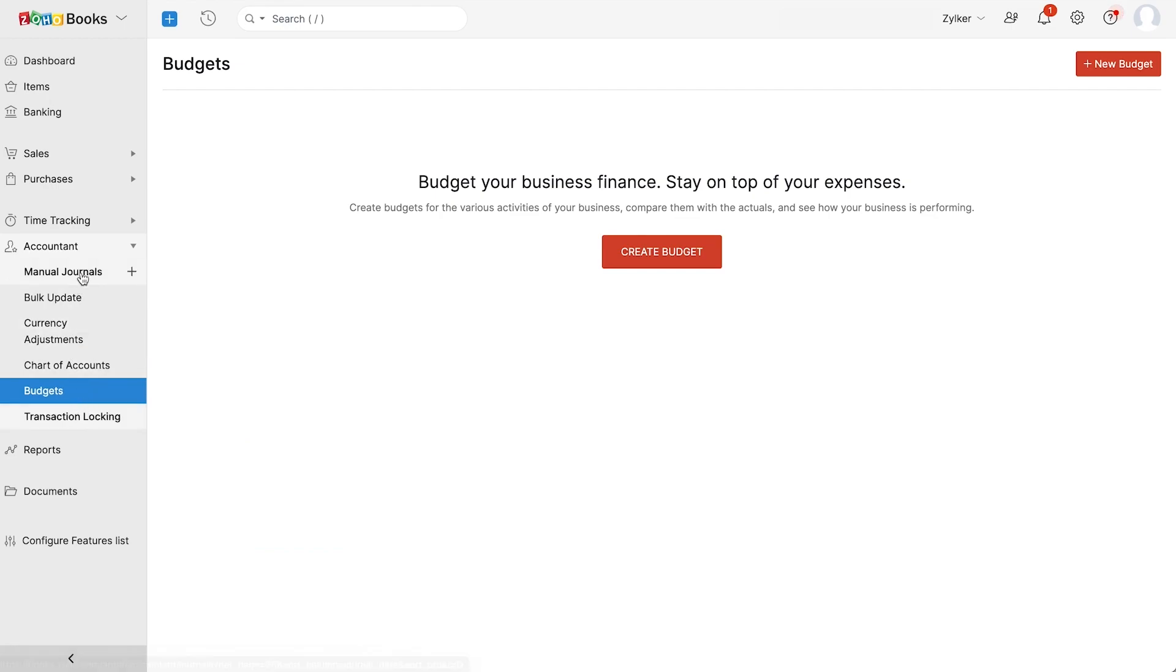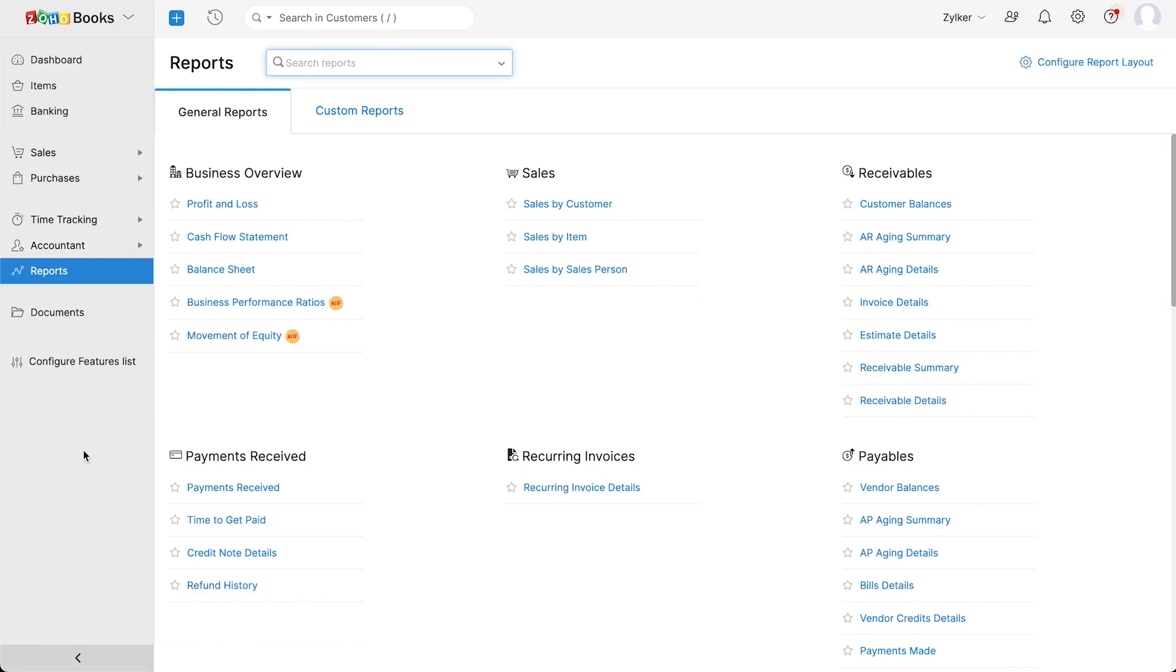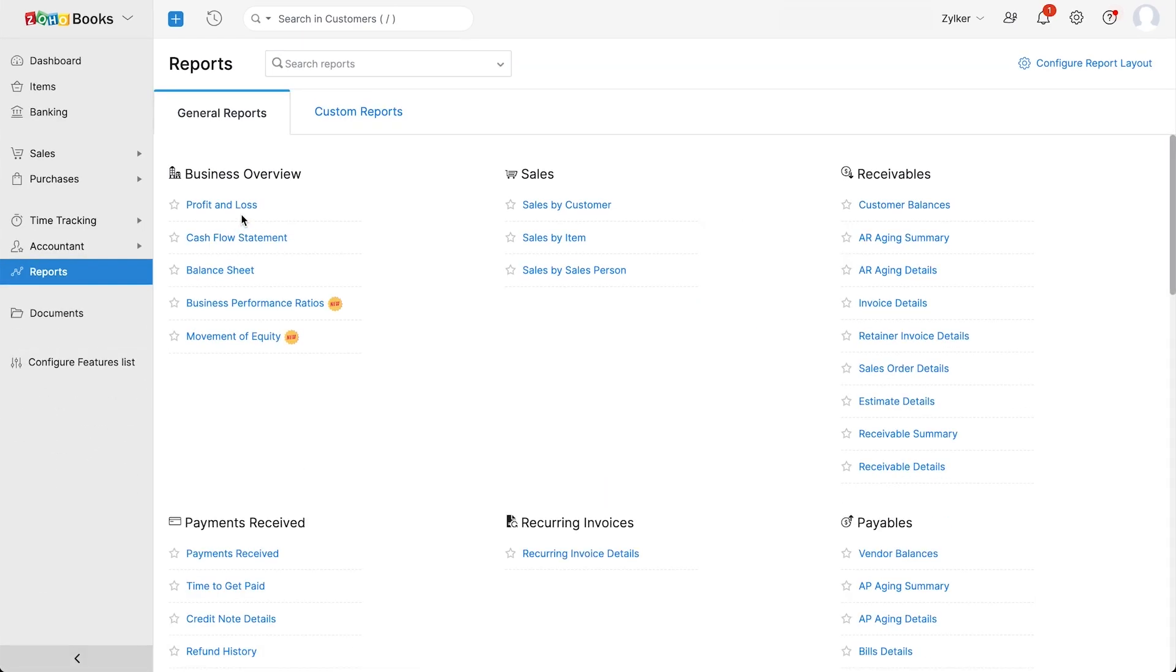Under reports, you can generate business reports like the profit and loss, balance sheet, and cash flow statements to get real-time insights into your business.